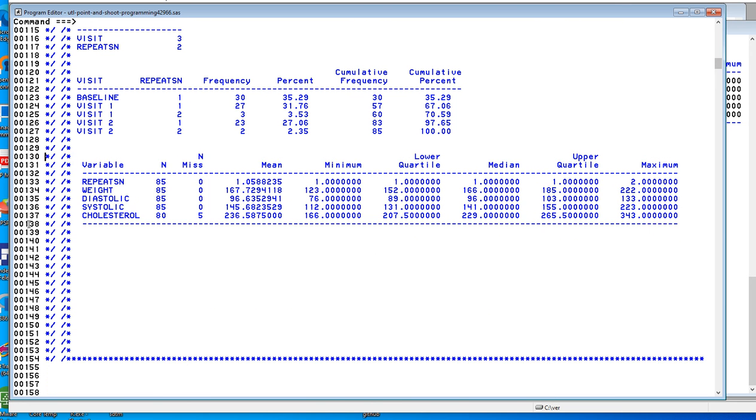So here we have the average weight, 123 pounds, pretty light. The average diastolic and systolic. And I made up this data, so some of it is probably not too accurate. So here are our mean statistics.